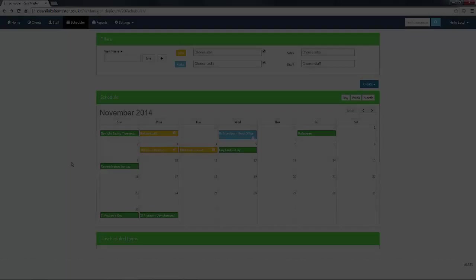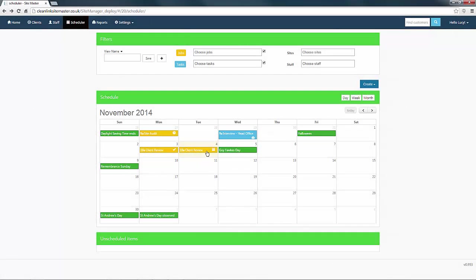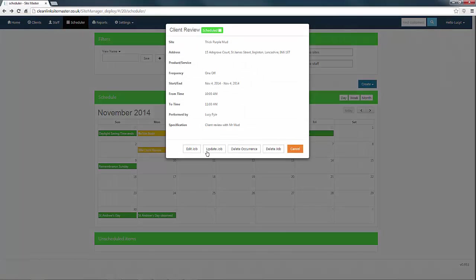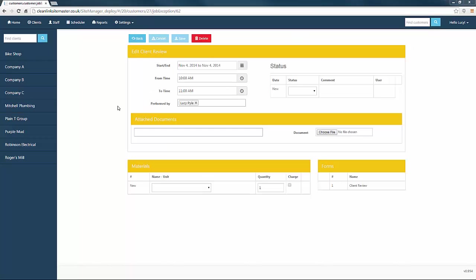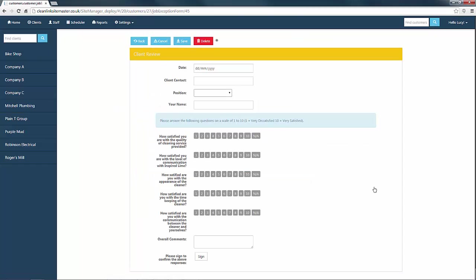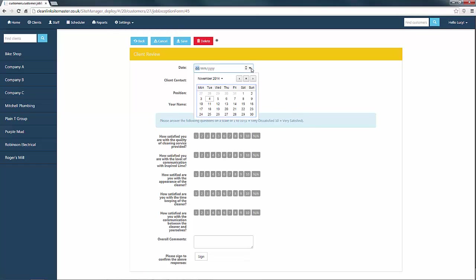To complete the form, go to the scheduler tab, click on the job and select update job. Now select the client review form. We will now begin filling in the form details.